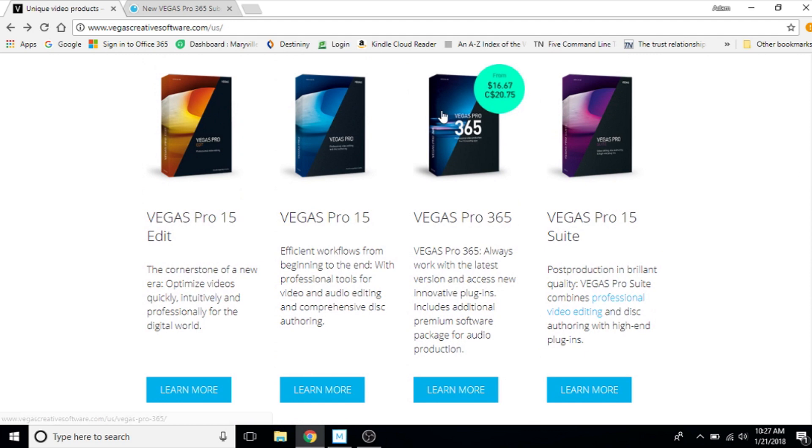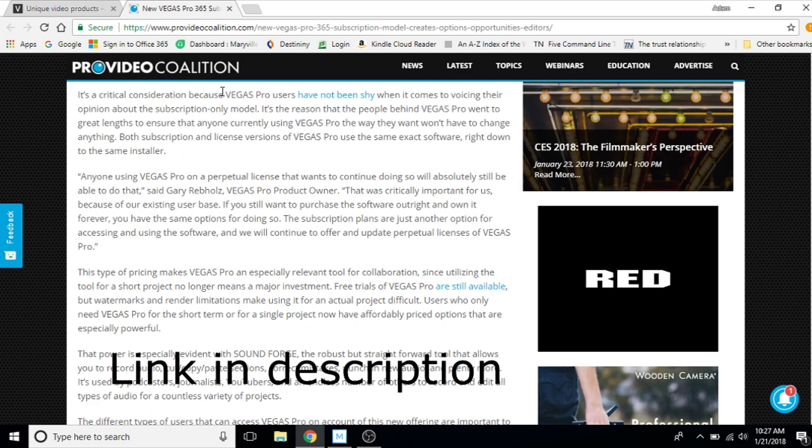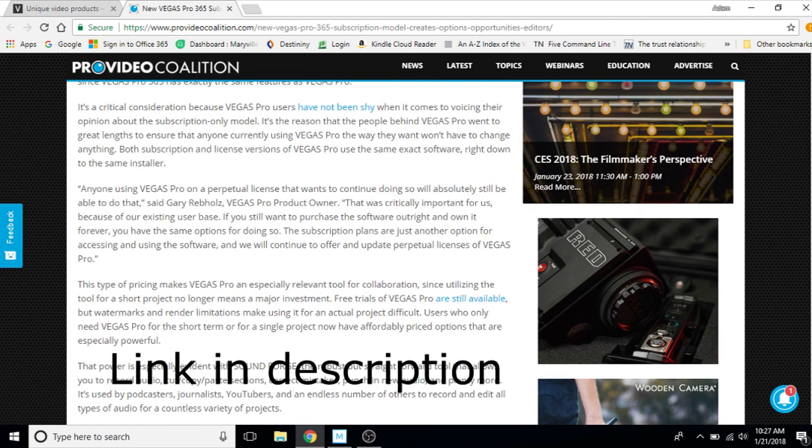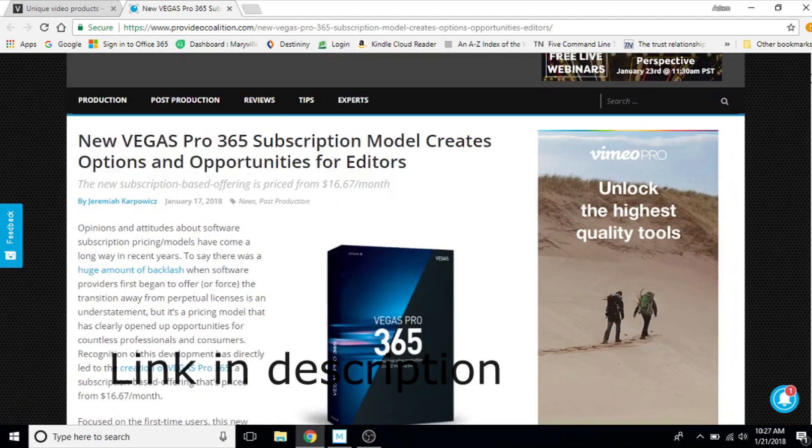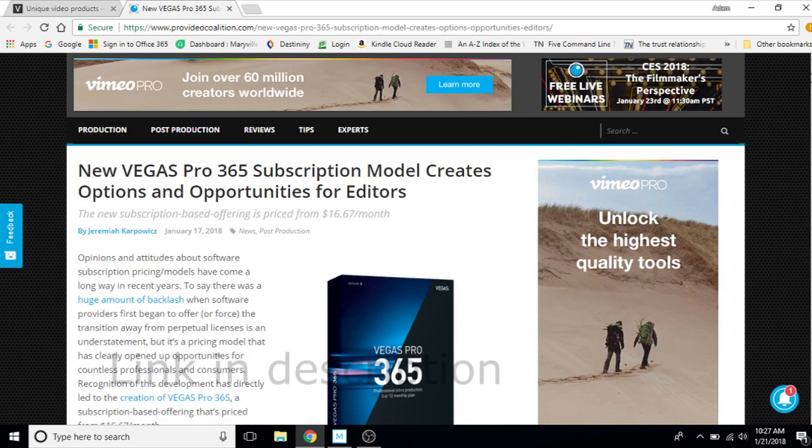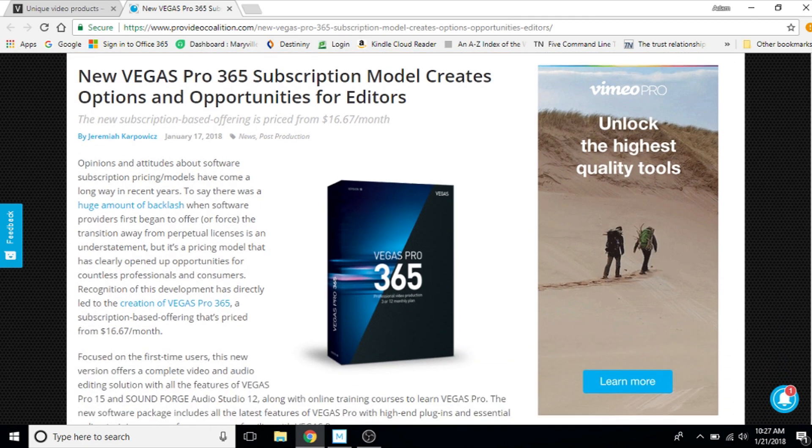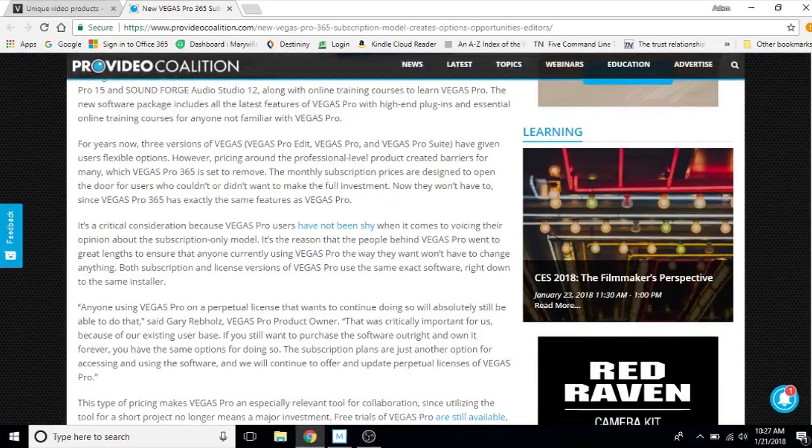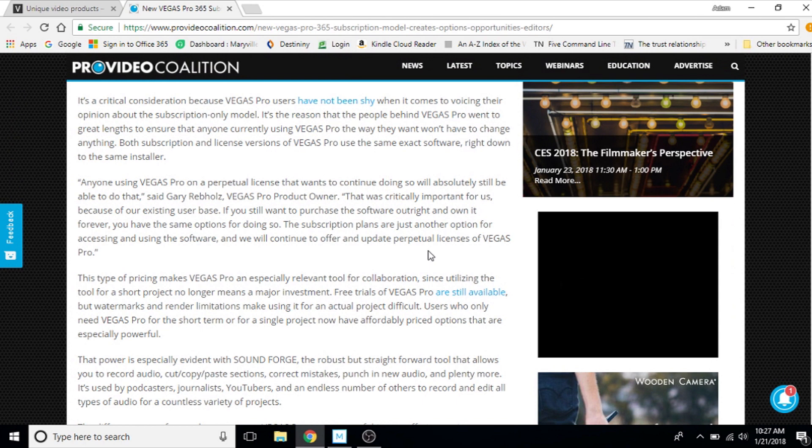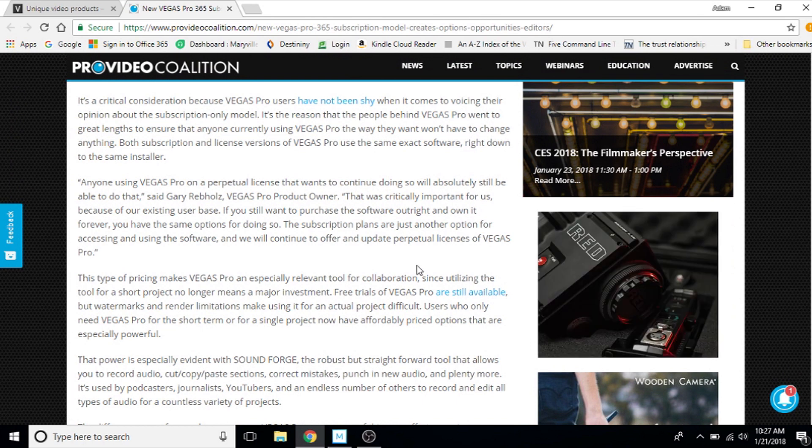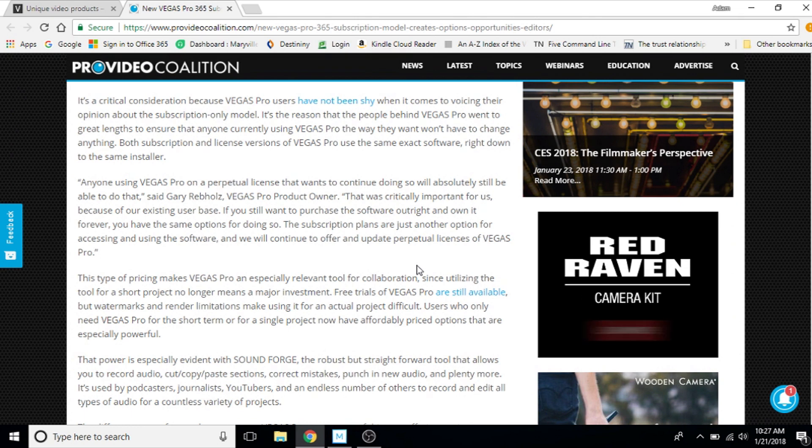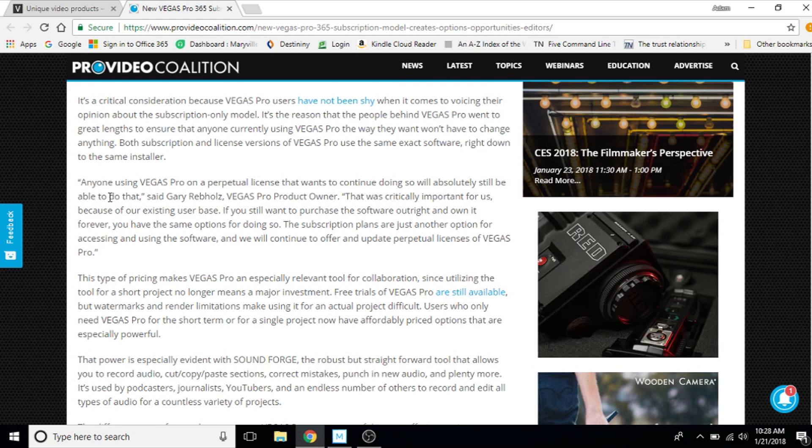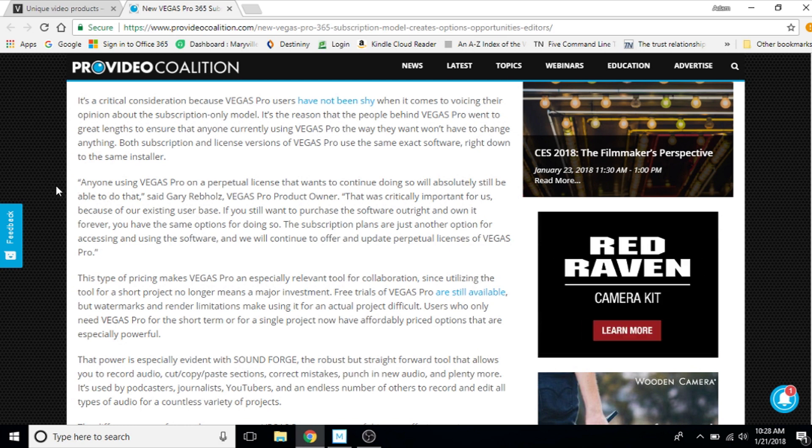So let's talk about this. Pro Video Coalition's website has a really great article about this. It's called New Vegas Pro 365 subscription model creates options and opportunities for editors. I'm going to read their quoting. So this is that article's quoting of Gary Rippole, Vegas Pro product owner. So this is the guy, their spokesperson for it, product owner. This is their pro product owner, their spokesperson.